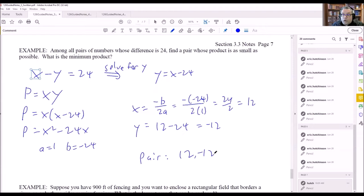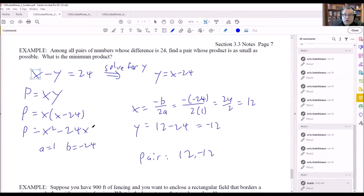The pair is 12 and negative 12 — that's the answer. To summarize: one equation was x minus y equals 24 (difference of two numbers), the other was p equals xy (product). We solved the first for y, substituted into the second to get a quadratic, then used the vertex formula. You must have a quadratic before using the vertex formula — you can't use it on a linear equation like x minus 24.